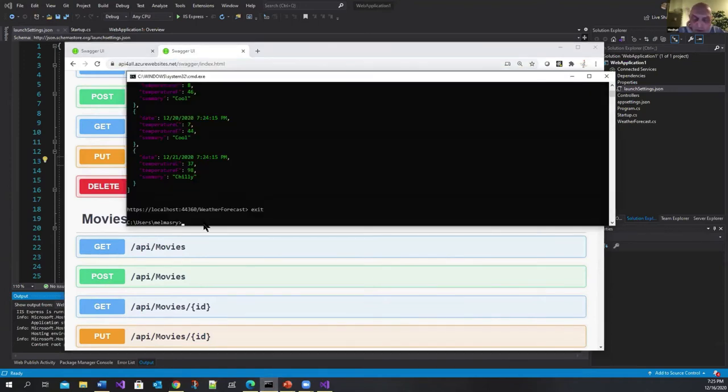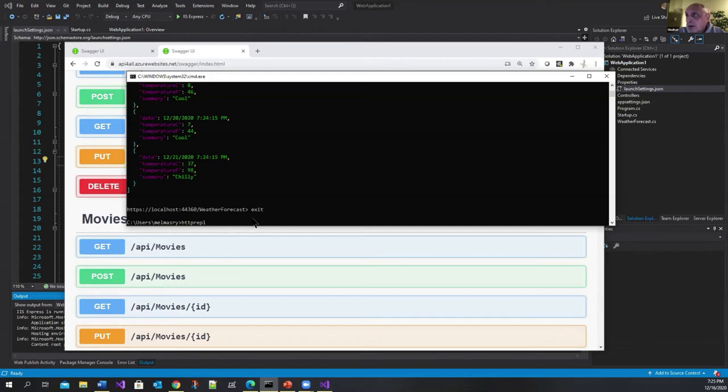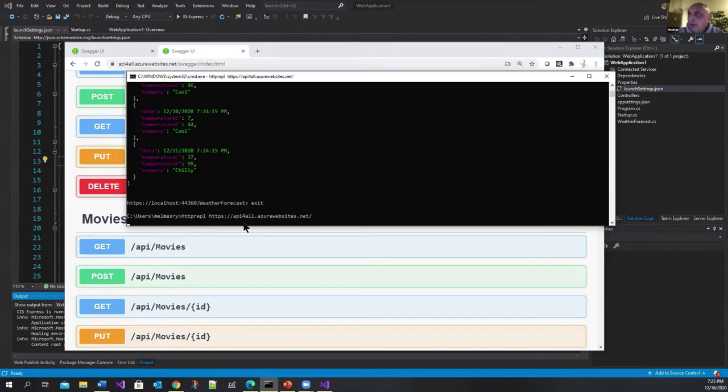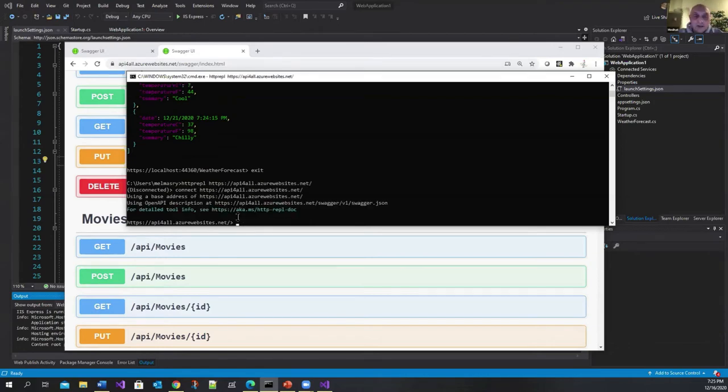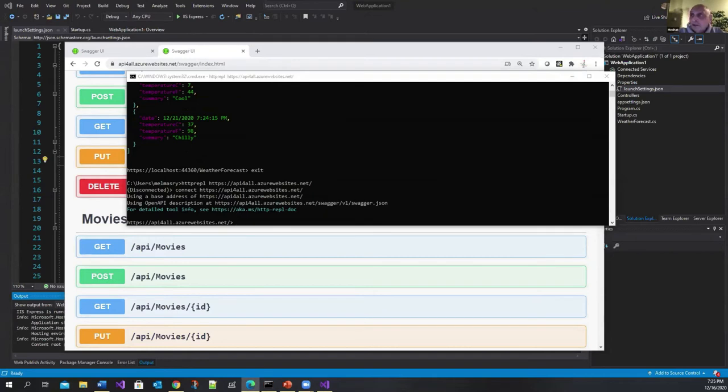So I'm going to go HTTP REPL and let me place that endpoint here. So I'm connected to that endpoint. Now the next thing you want to do is you want to associate this HTTP REPL with an editor.